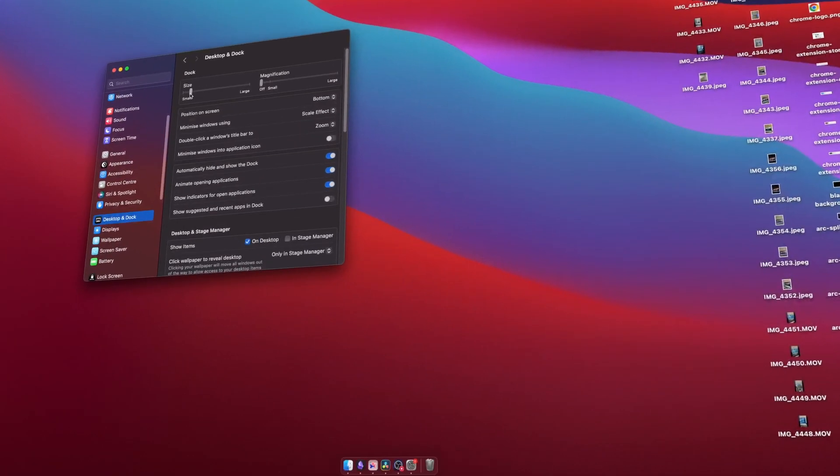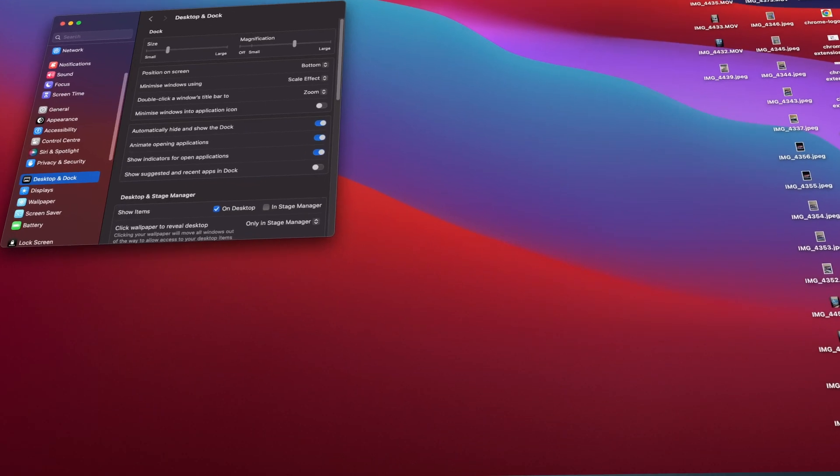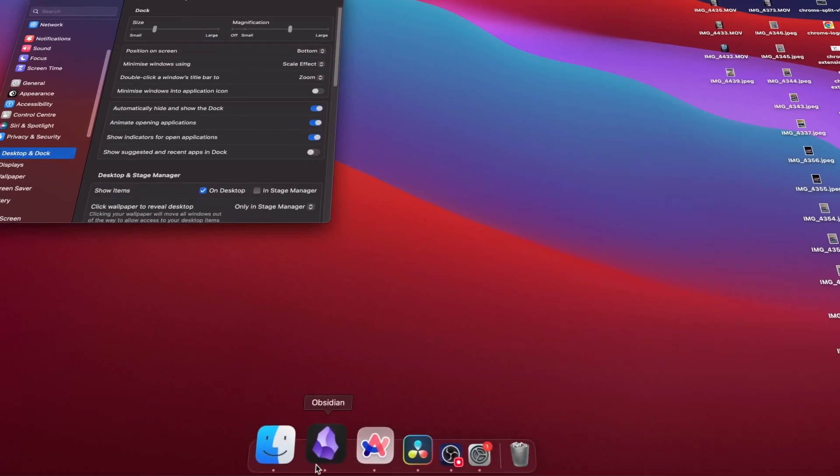I've also decreased the size of my dock and set the magnification to about 65%. It makes my MacBook feel more responsive and lively.